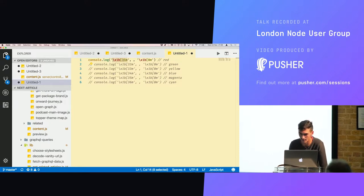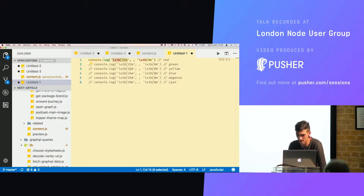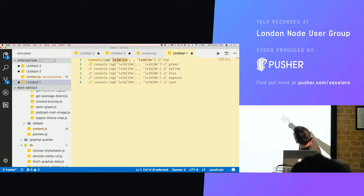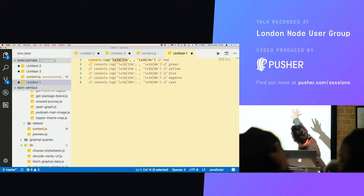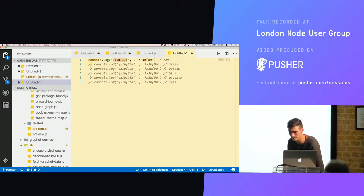And the 31, 32, 33, 34, 35, 36 are the different colors. They are red, green, yellow, blue, magenta, and cyan.